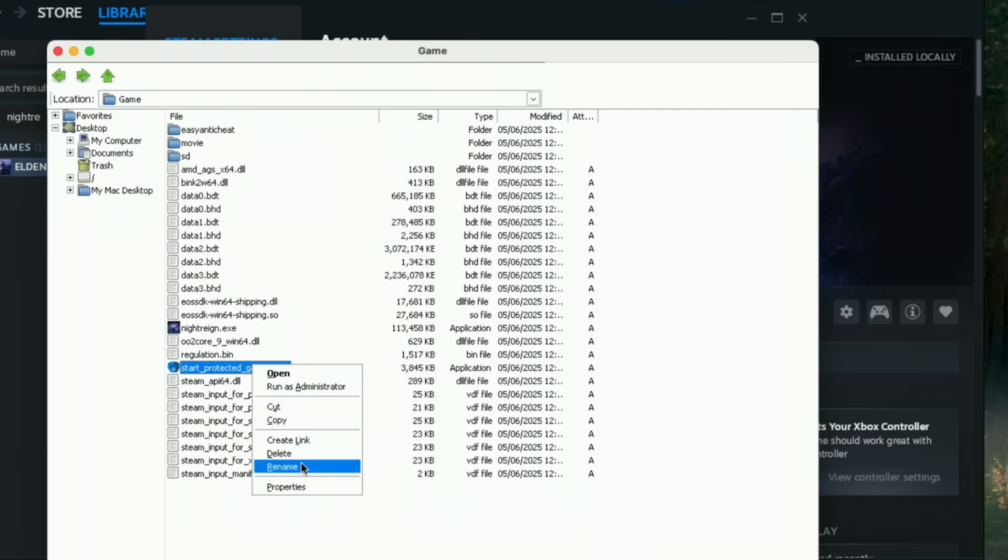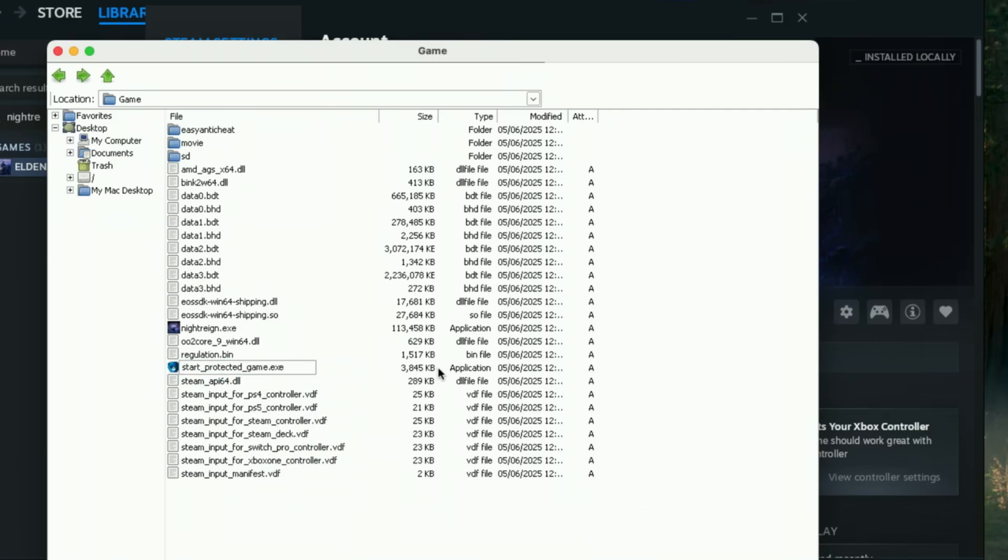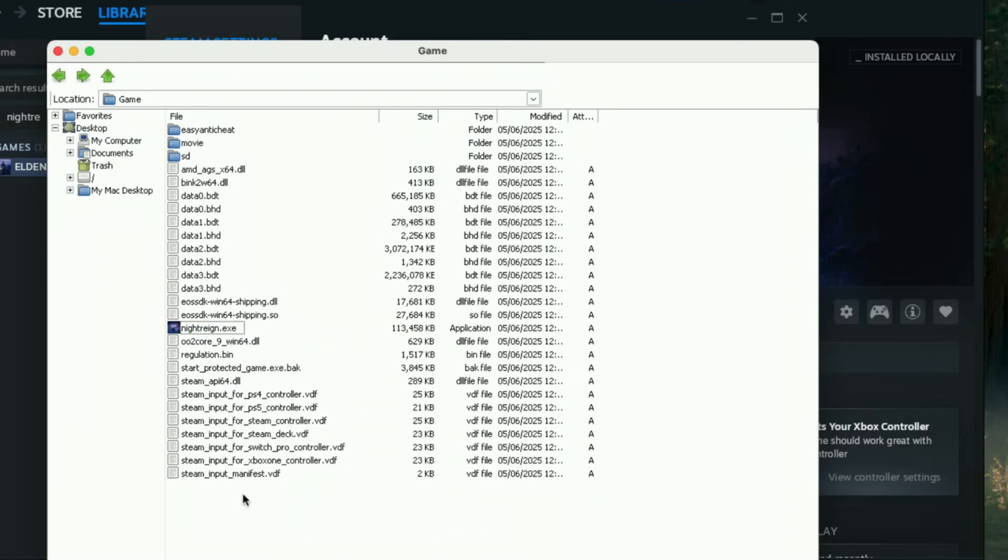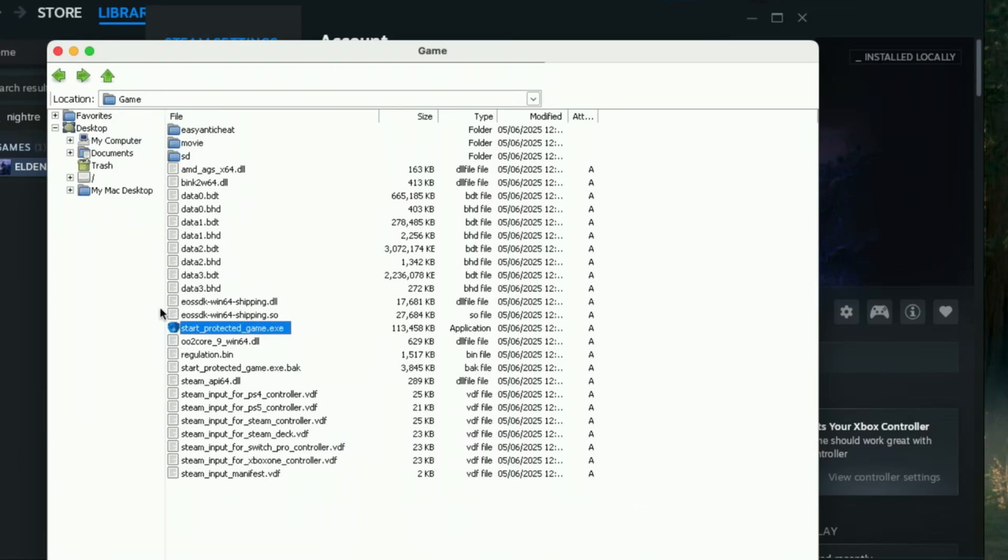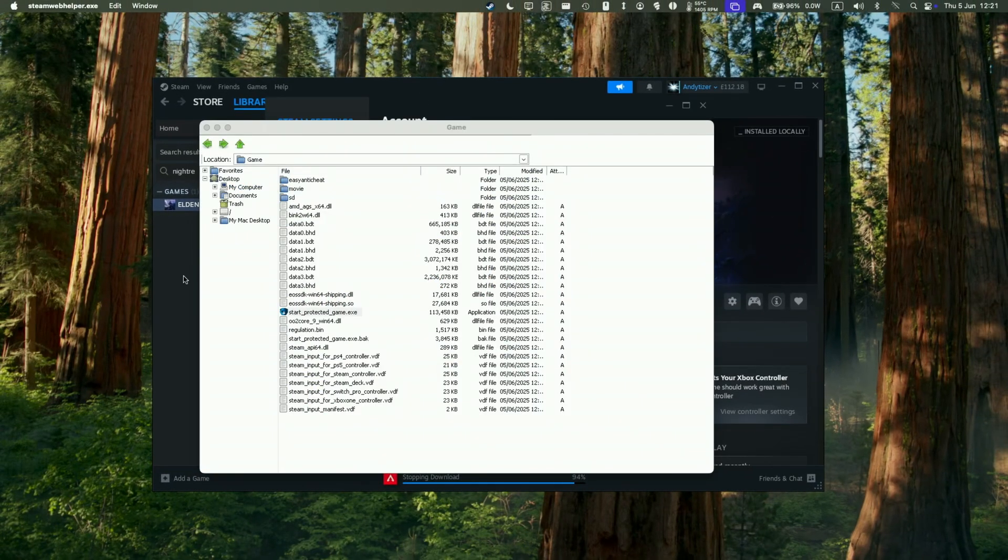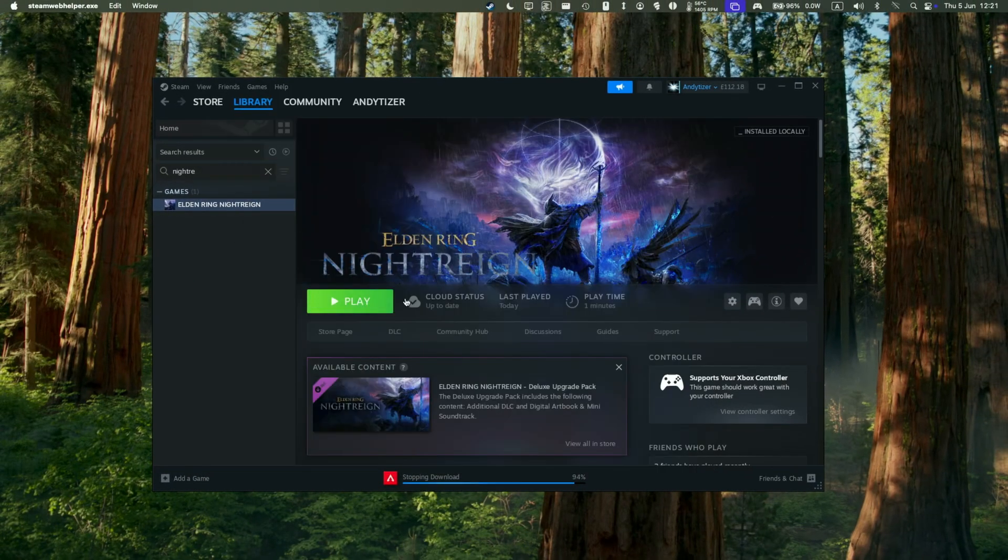So right click, rename. We'll just make a backup of this file. So I'm just going to add dot back to the end of it. And then we need to rename the original exe file. And then we're going to rename this file to start protected game.exe. Protected game.exe. So just rename that exe file. And then when we launch the game, it's going to launch the non-anti-cheat version of that game.